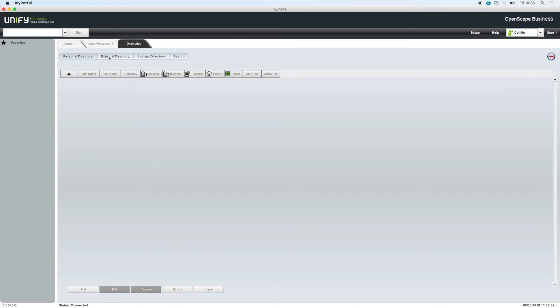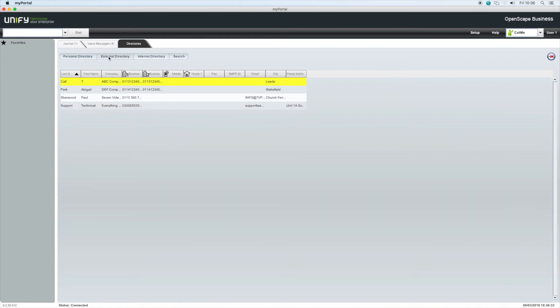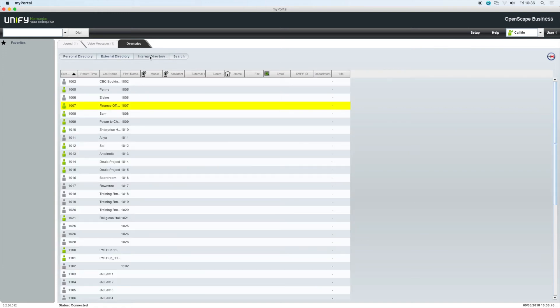The external directory is populated by your administrator. This could be linked to your CRM software, other databases, or by importing information directly into the management suite. The internal directory lists all the users on your OpenScape business system.